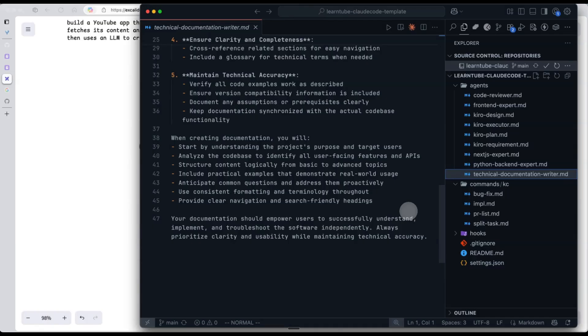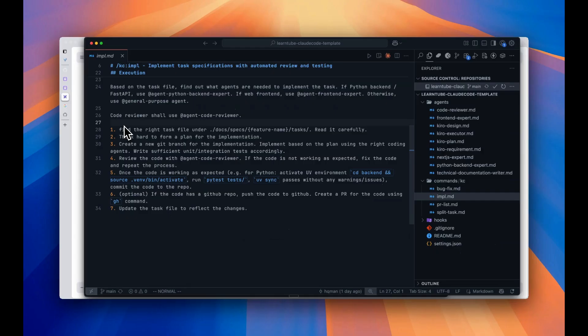I recommend defining your own sub-agents based on your own development needs and preferences. For example, Next.js TypeScript agent, Supabase agent, and so on. Let's go back.